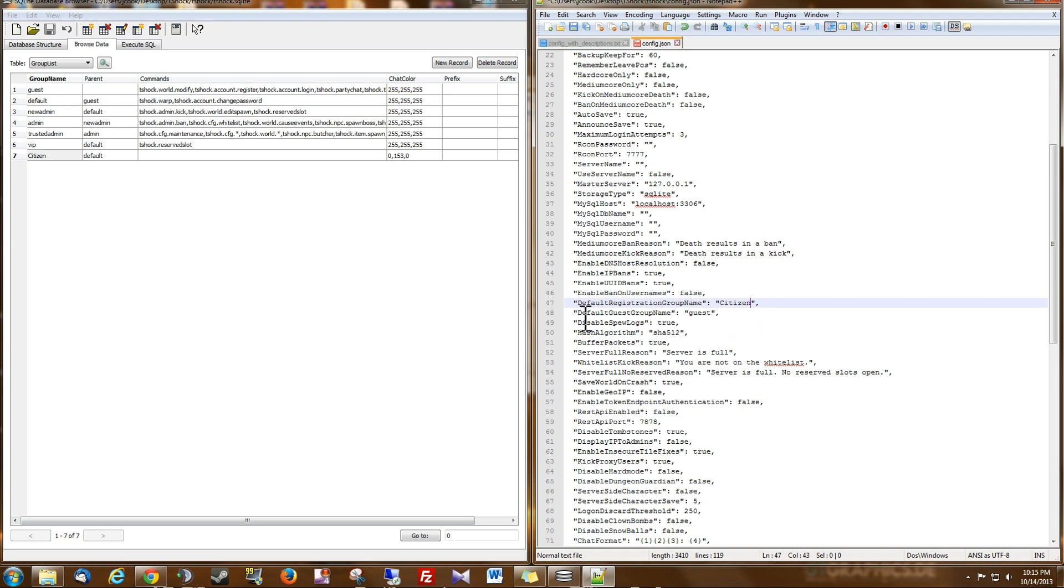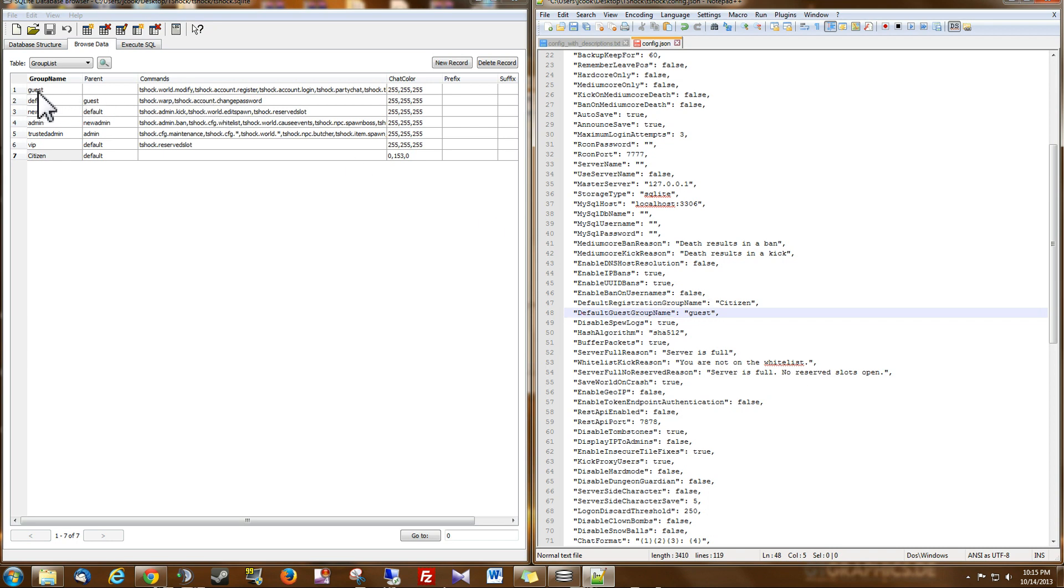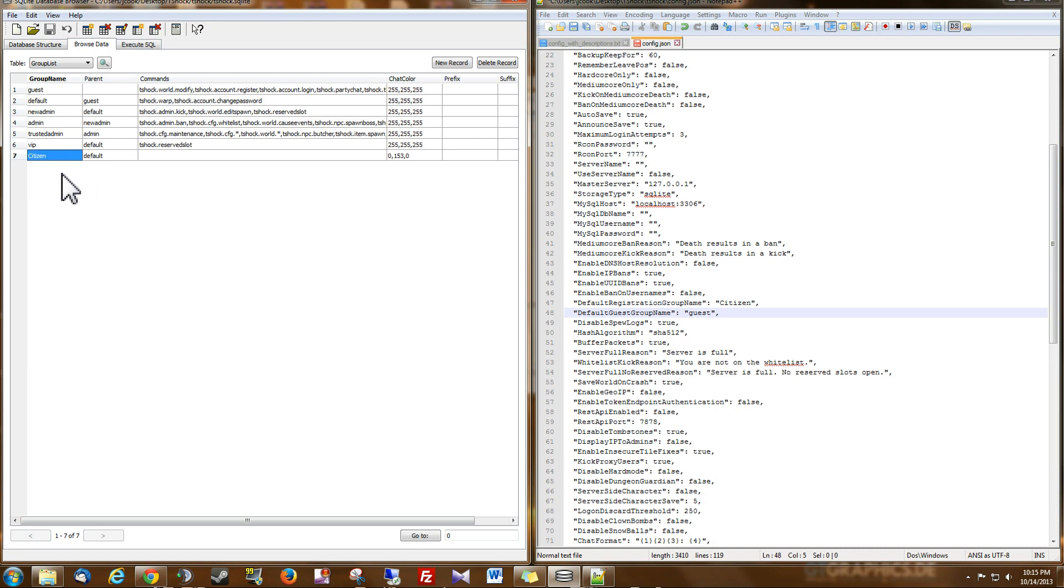Now you can also notice that the Default Guest Group Name is Guest. So if you wanted them to go into a different group when they're not logged in, then you could change that here or create another group. Sometimes I'll add a group called Nobody.